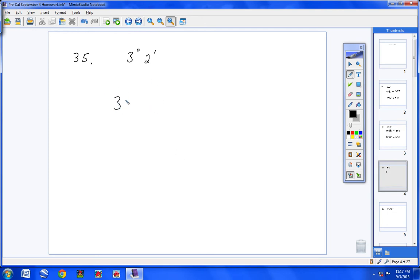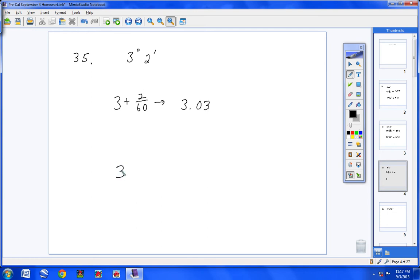Moving on to number 35: you have 3 degrees and 2 minutes, so it's 3 plus 2 over 60. Type that in your calculator and hit Enter, and you get 3.03 rounded. Or hit 3, then 2nd, APPS, option 1, type 2, then 2nd, APPS, option 2. Hit Enter and you'll get 3.03.